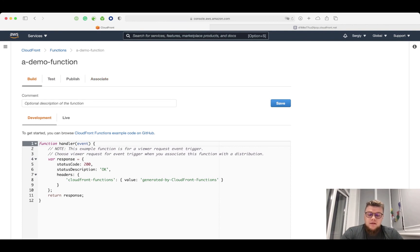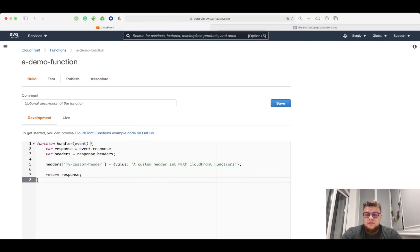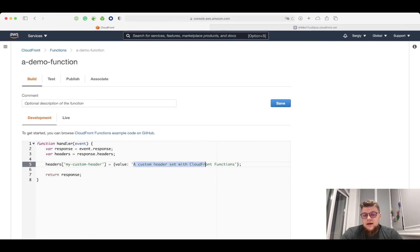Now, I will replace this code with my sample code here. Here is my custom header, and here is a value for that header. When it's done, I click save.